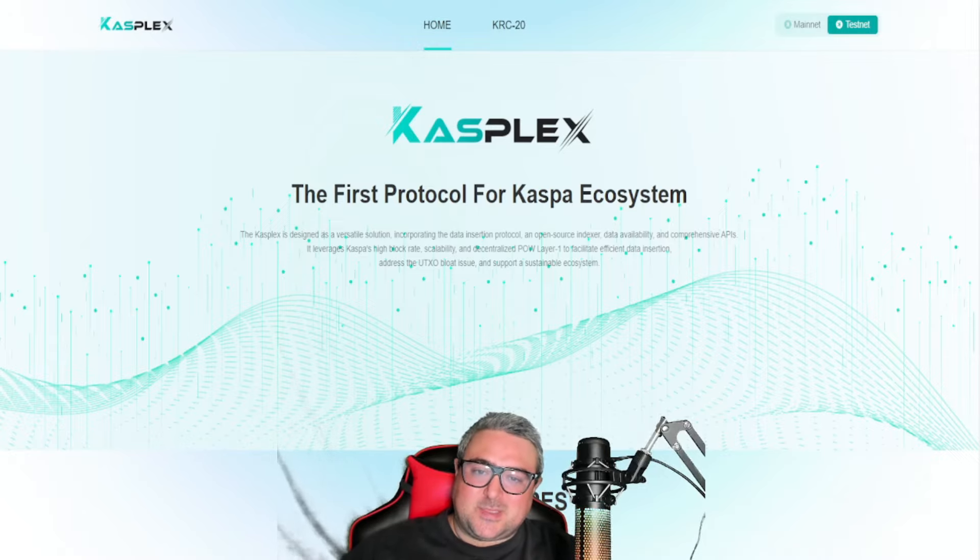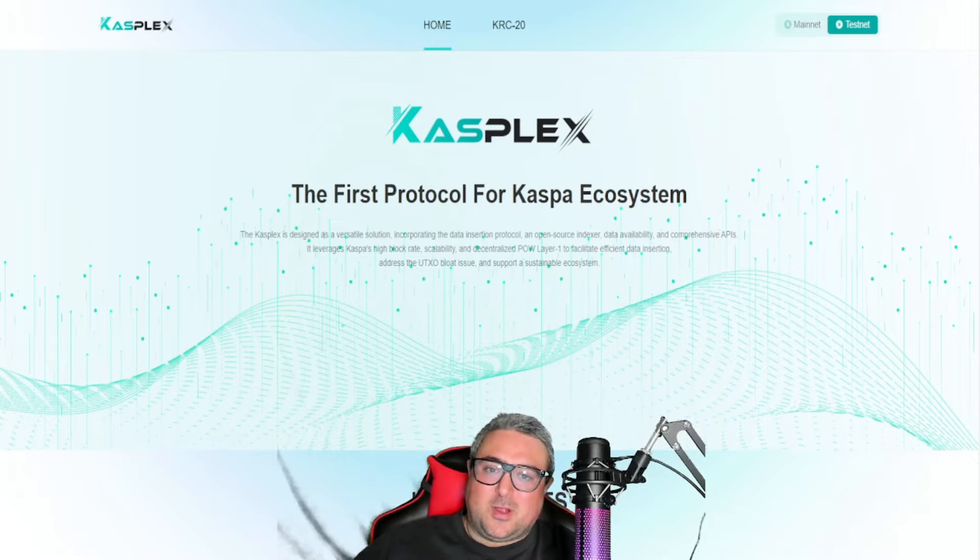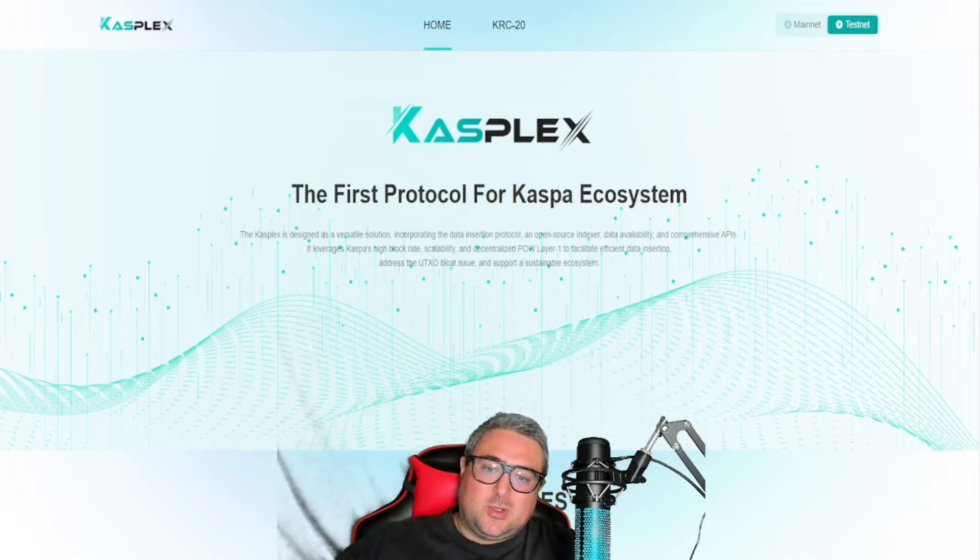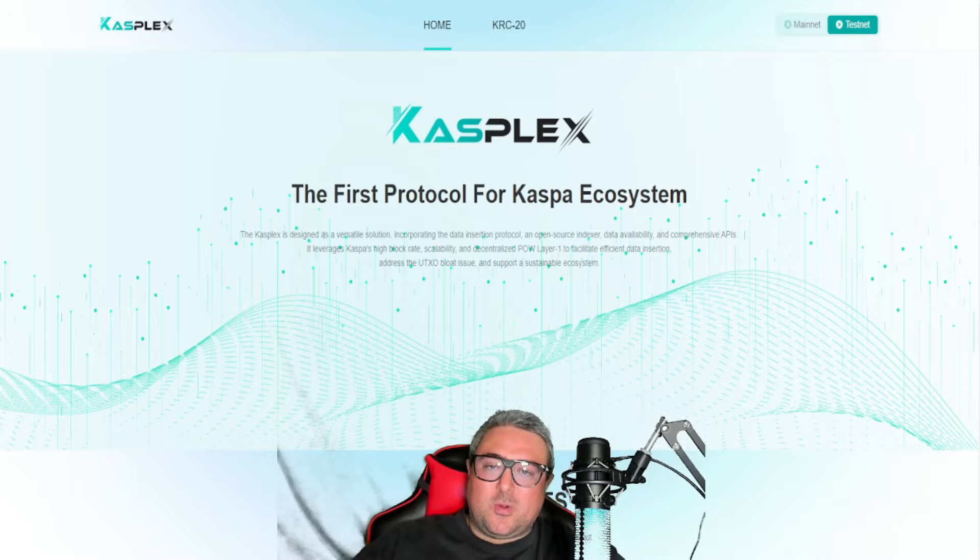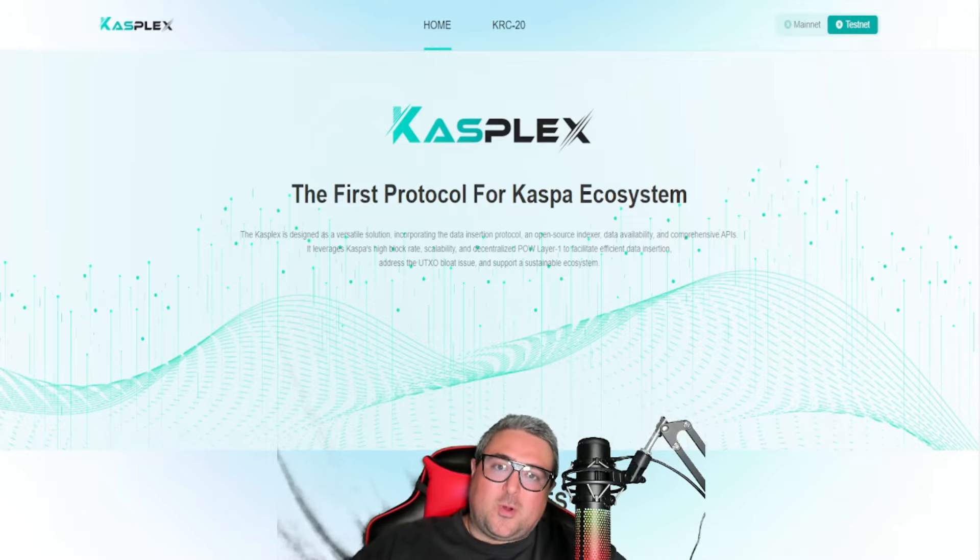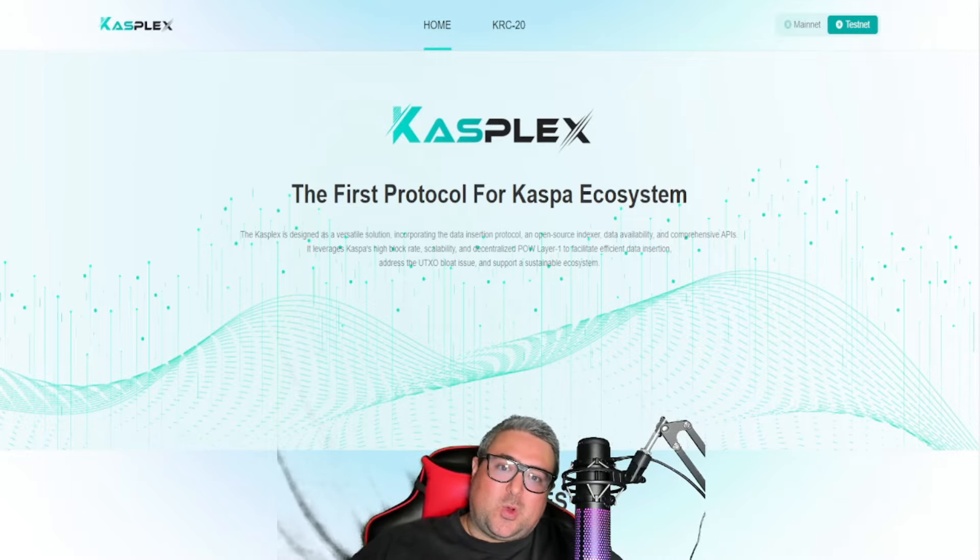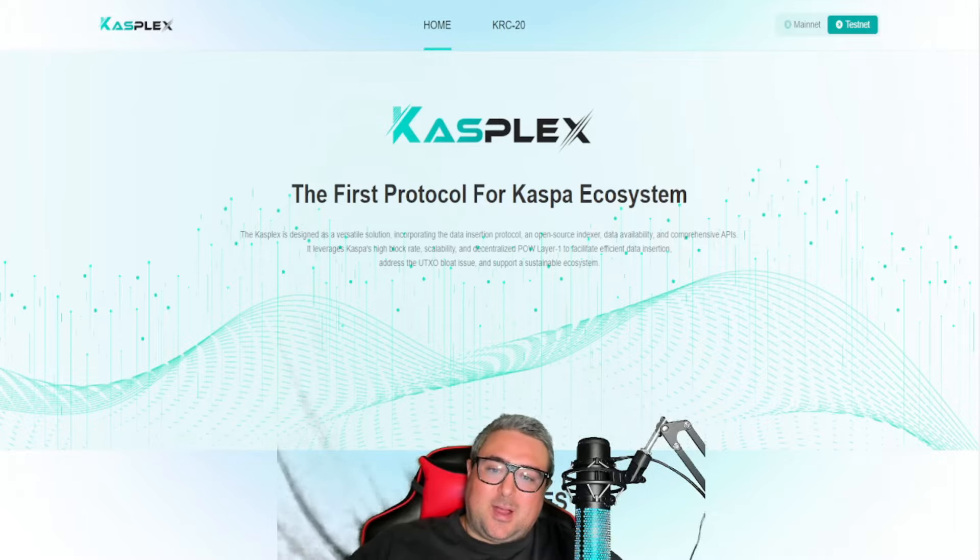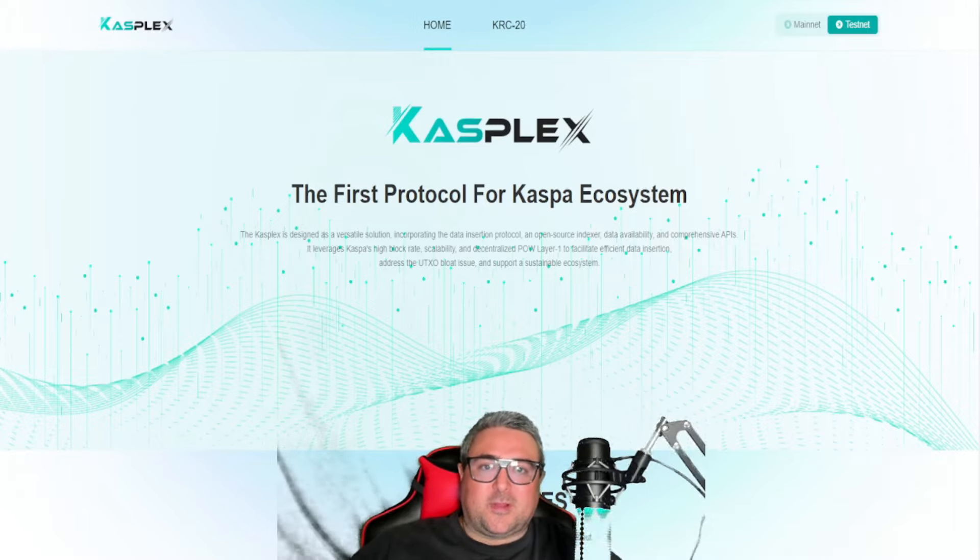And potentially top three for long term. So Casplex, if you don't know, has been responsible for the KRC20 smart contract development and they are the team behind the first protocol for Caspa's ecosystem as it says here on their website.